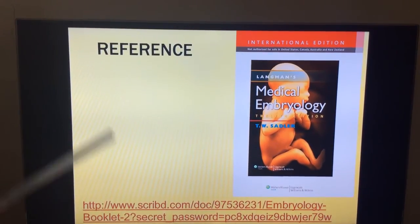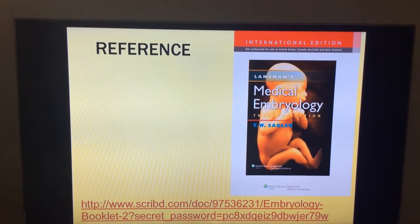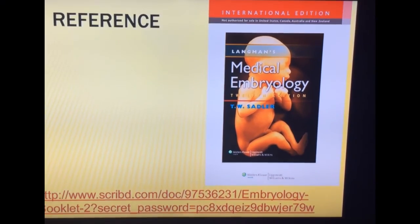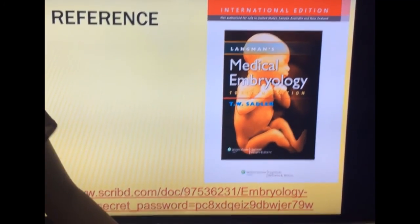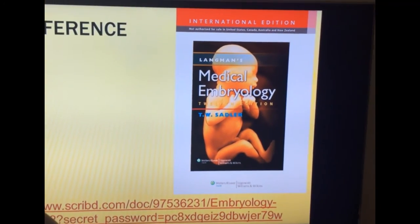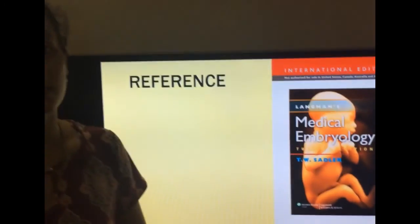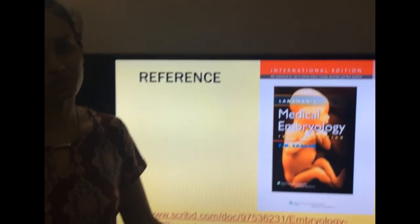The reference for this topic is Langman's Medical Embryology. This completes the development of the cardiovascular system. Thank you.